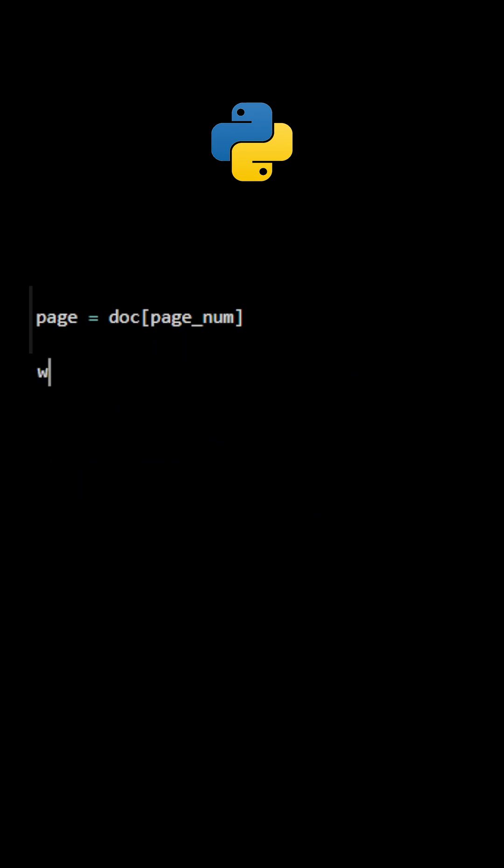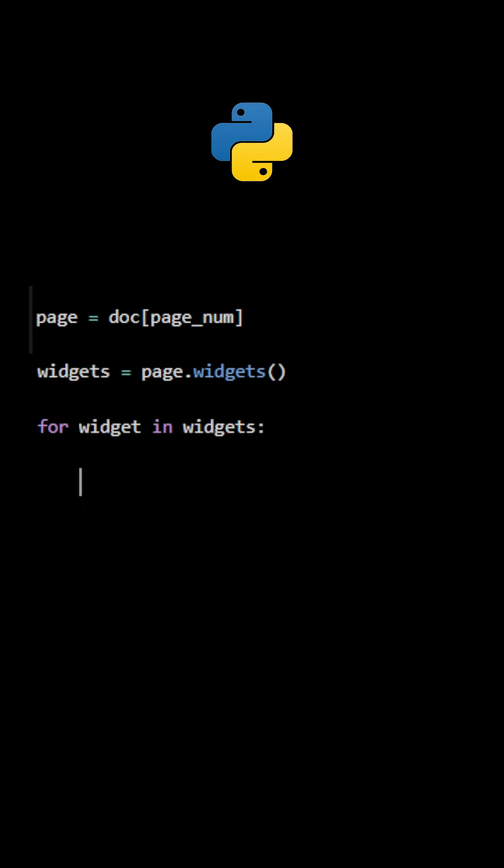Next, let's get the list of form field objects using the method widgets. Looping through the list, we need to get field name, field value, and field type.